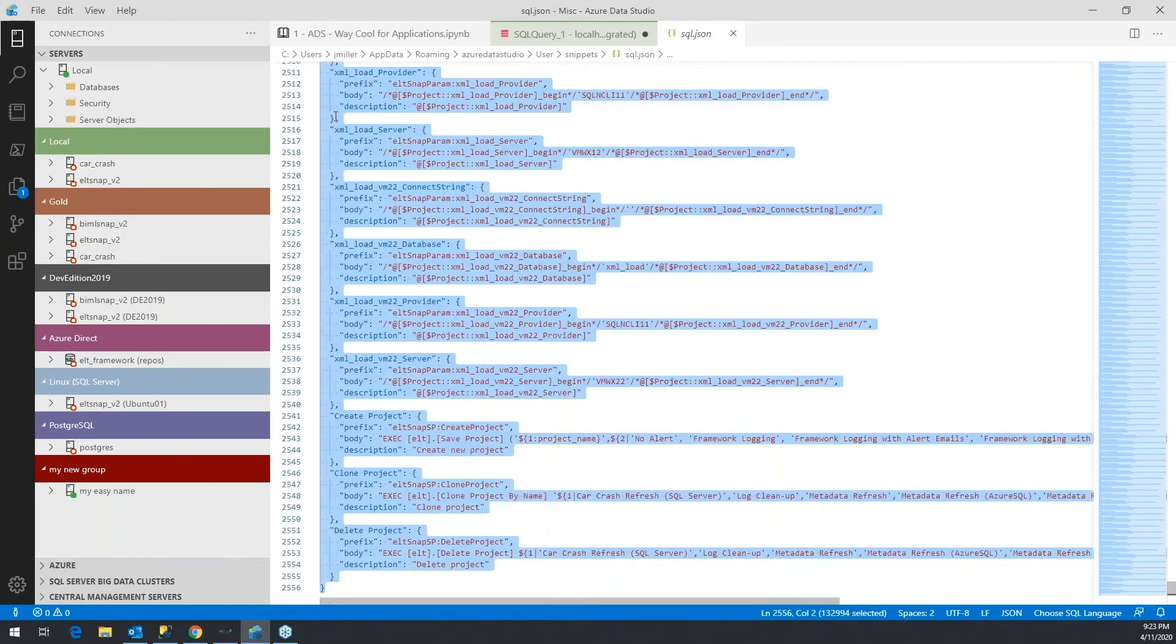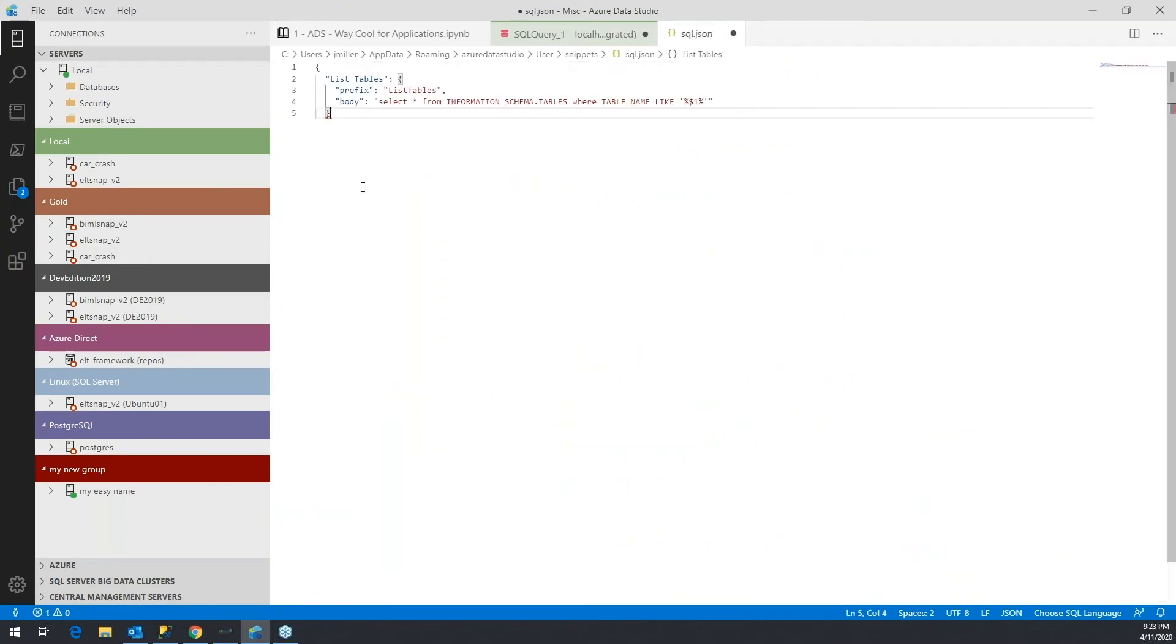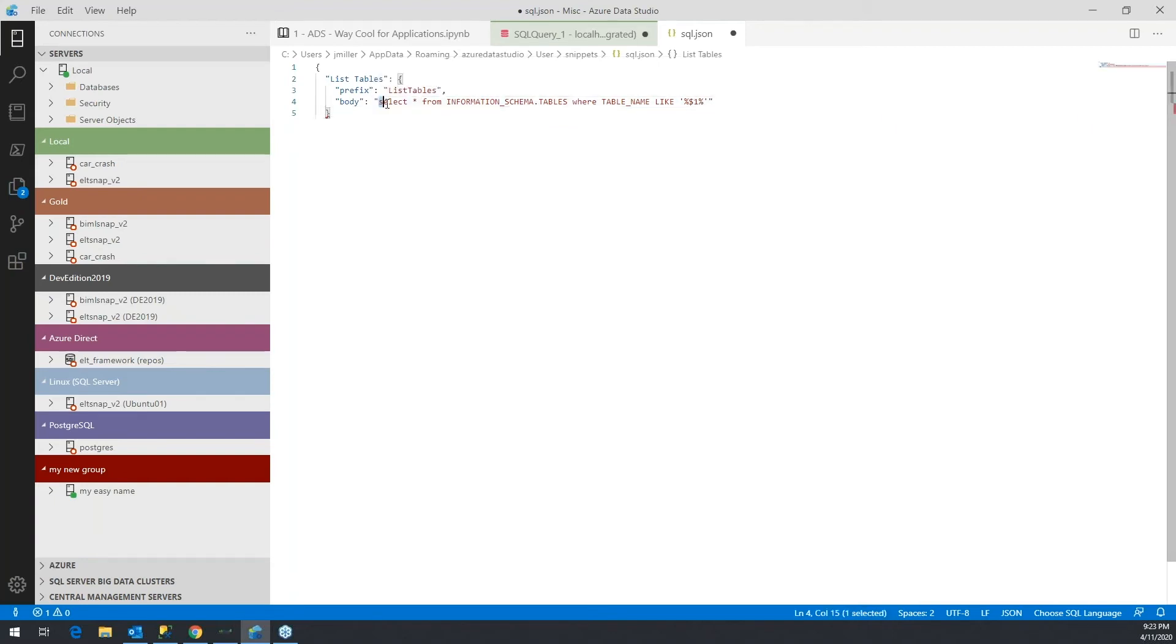And we'll just have it have a single snippet, which happens to be the one that I had created earlier. The only difference between the body of the snippet, which is a SQL statement, versus what I ran just a minute ago, is there's a parameter setting that was placed.